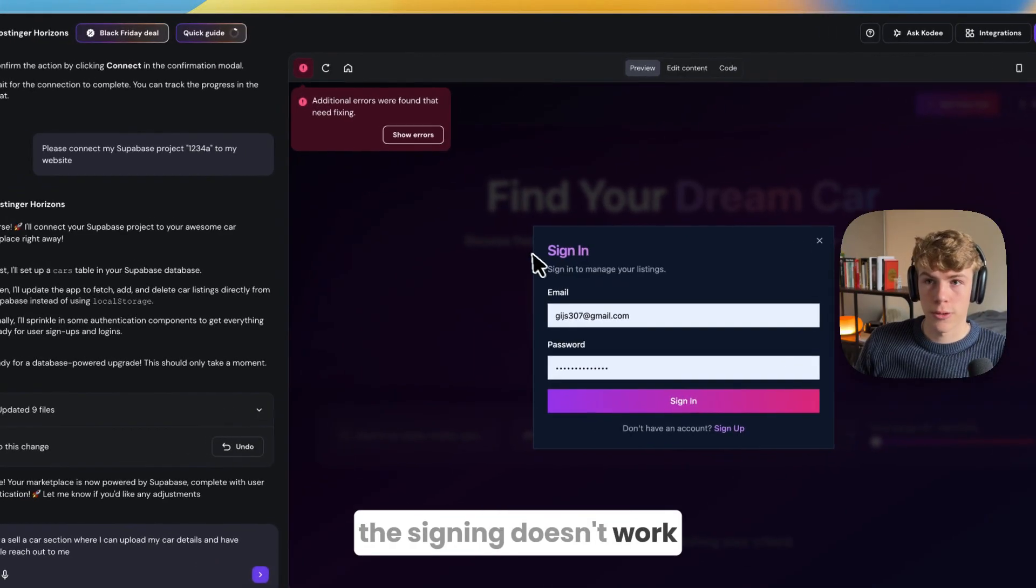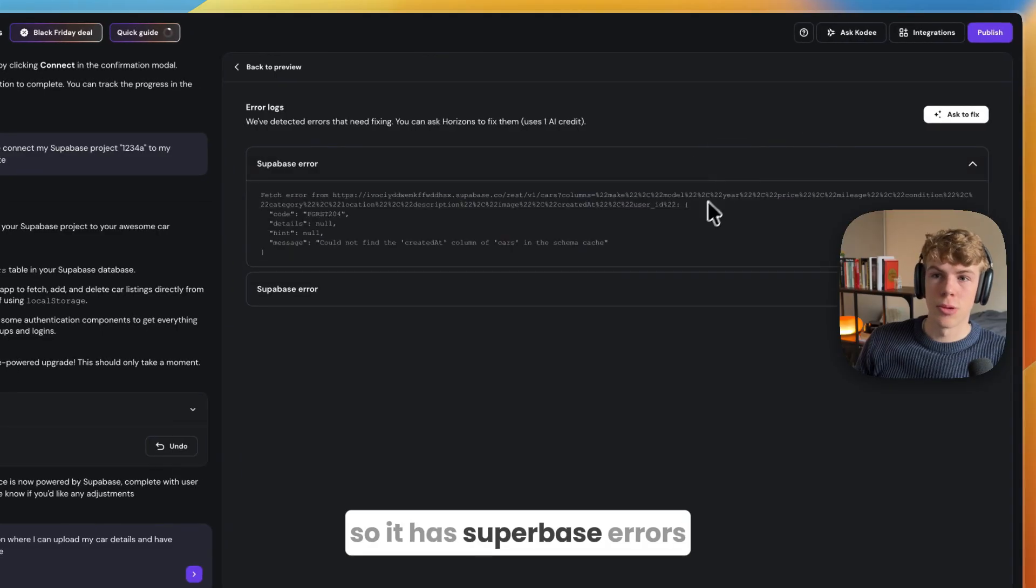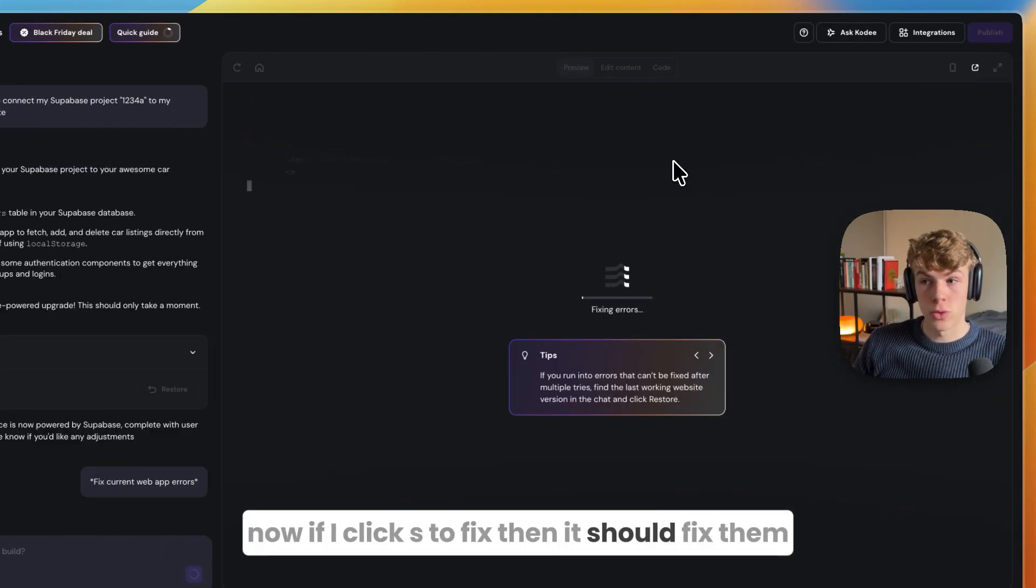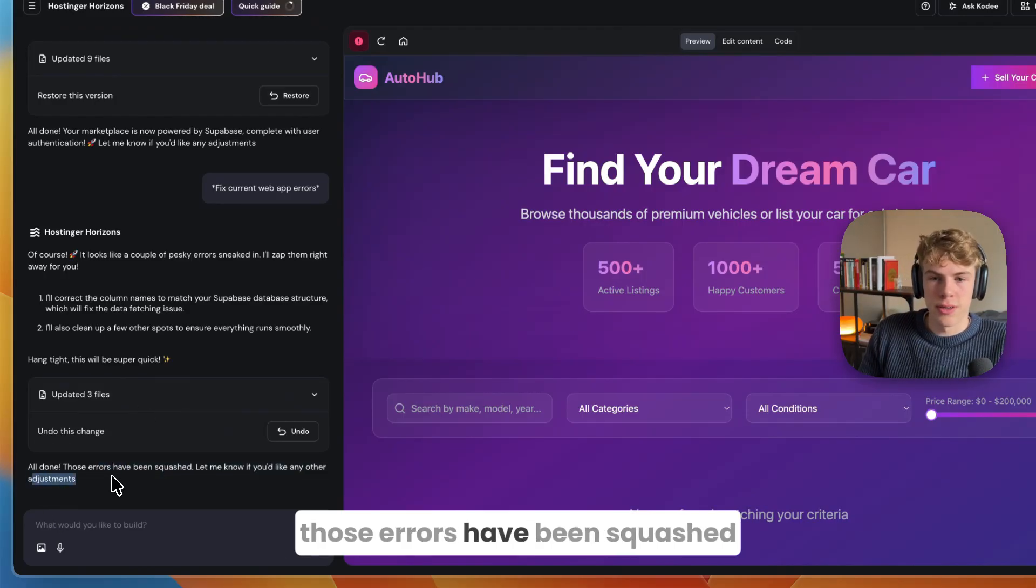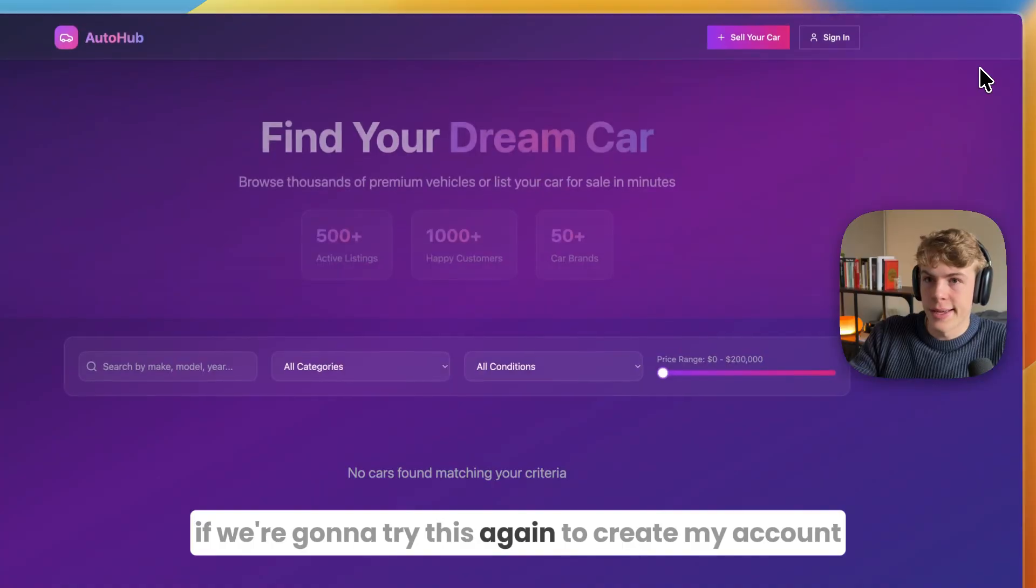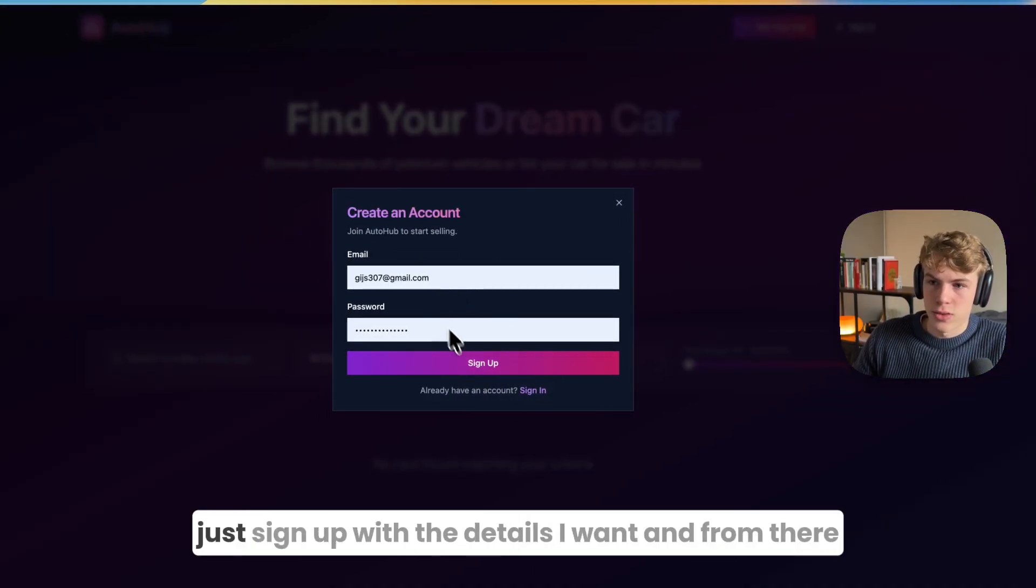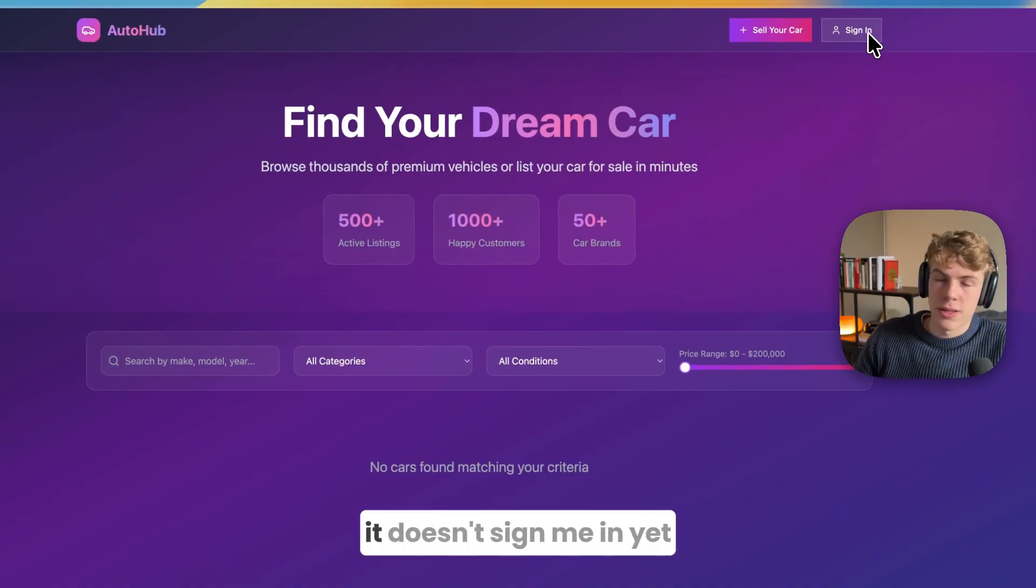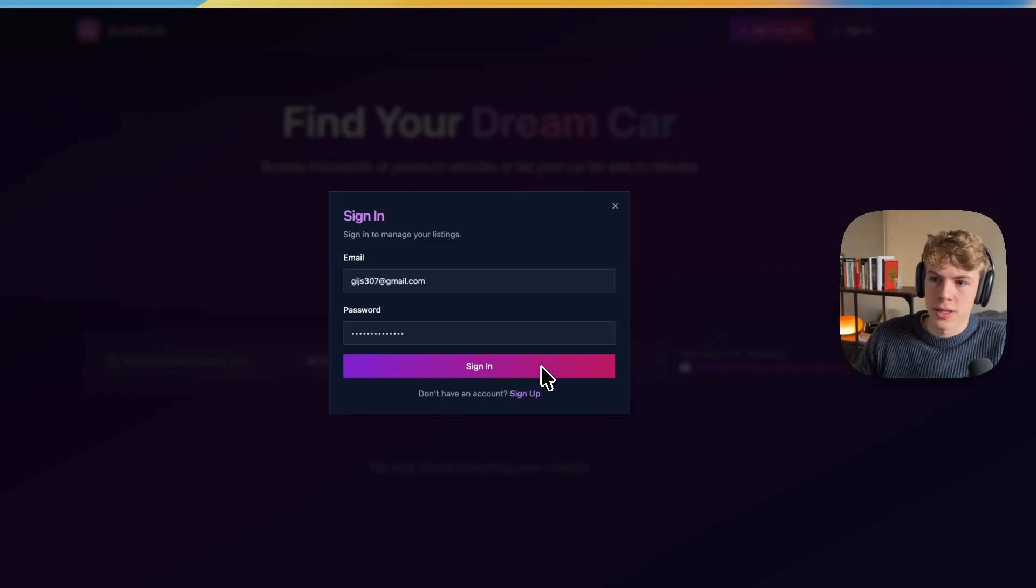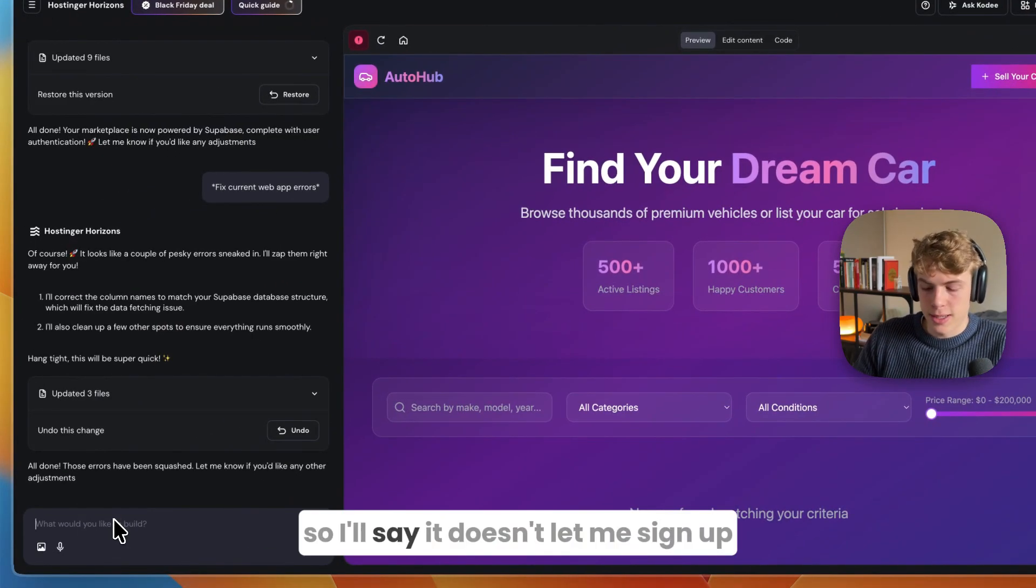Auto Hub did build this, however for it the sign-in doesn't work. You can see it has an error - it has Supabase errors. If I click ask to fix, it should fix them. Now Hostinger Horizons says all done, those errors have been squashed. If I try this again to create my account, I can now go to sign up. It doesn't sign me in yet which is not a good sign. If I now go to sign in and use the same details, you can see still it's not doing anything.